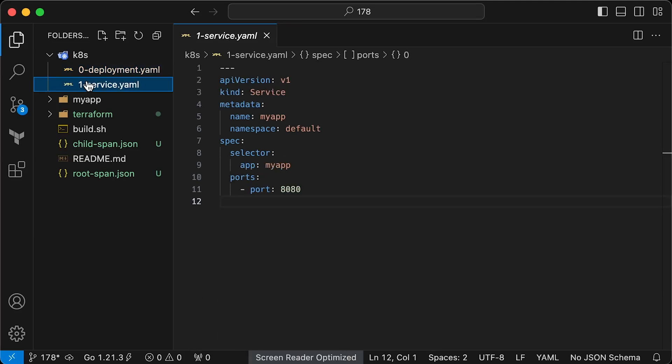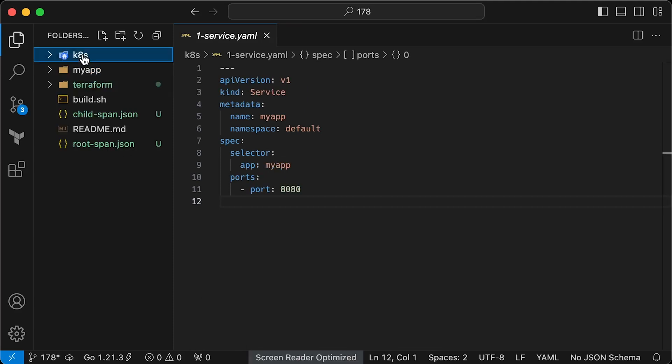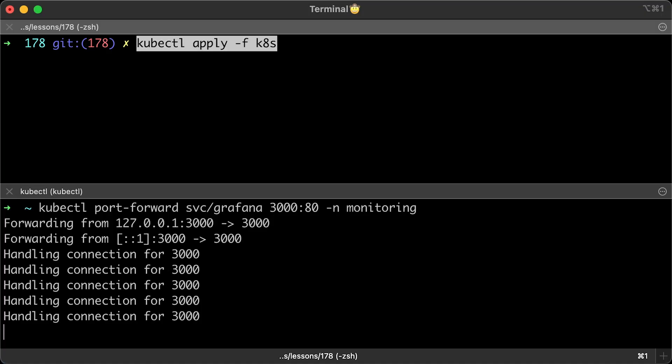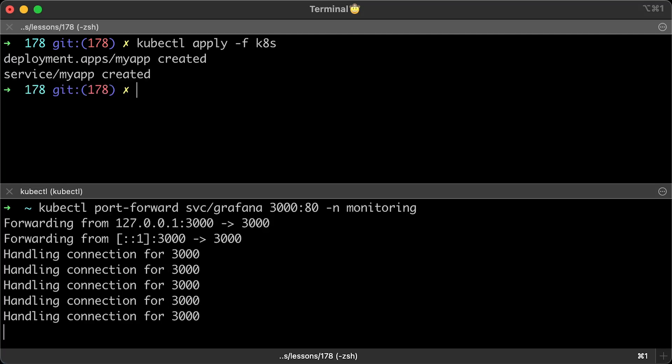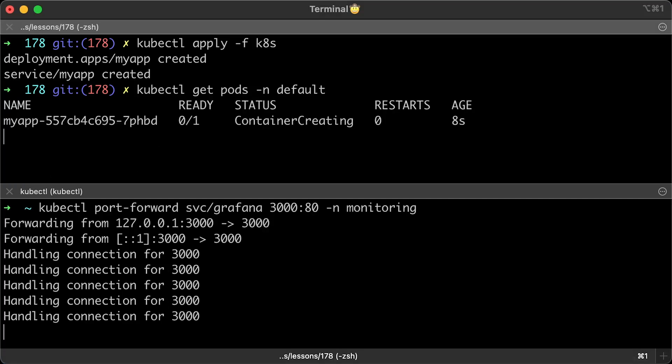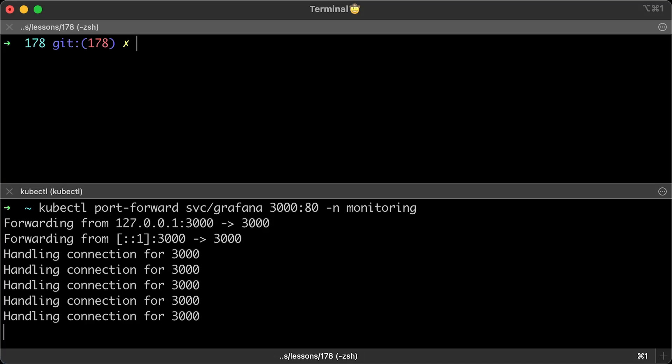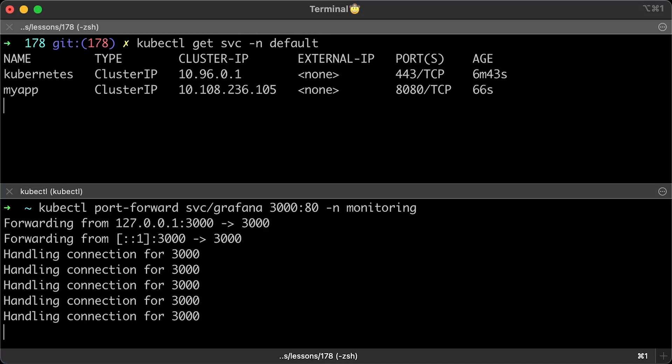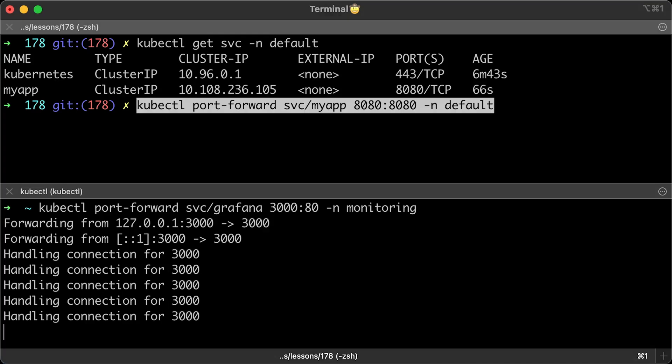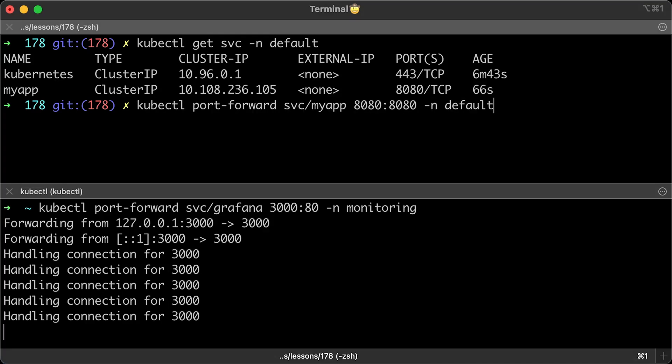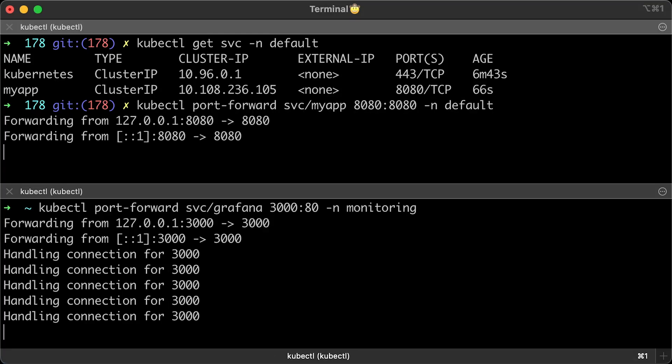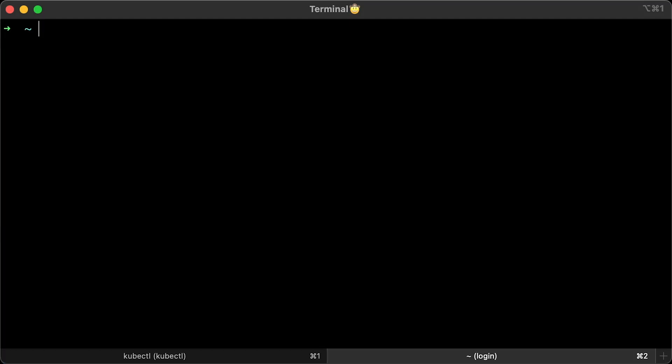Secondly, we have a service. However, you can test without one. Alright, let's apply it. Wait a few seconds until the app is running in Minikube. Then, port forward my app to localhost. Use curl again to access the application running in Kubernetes.